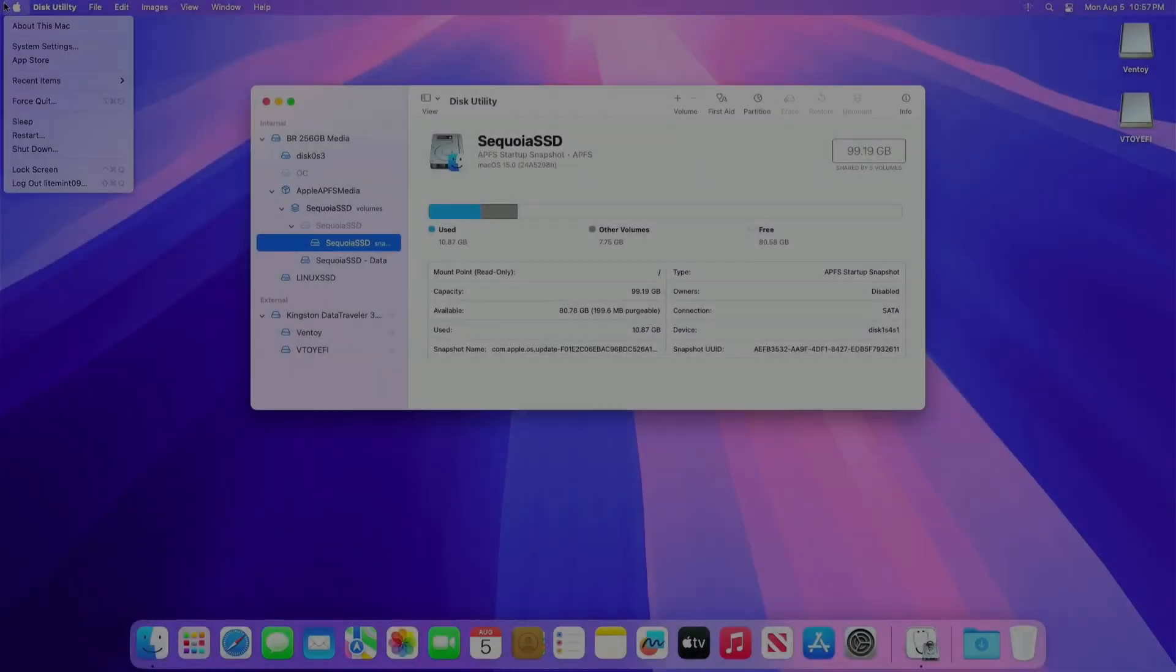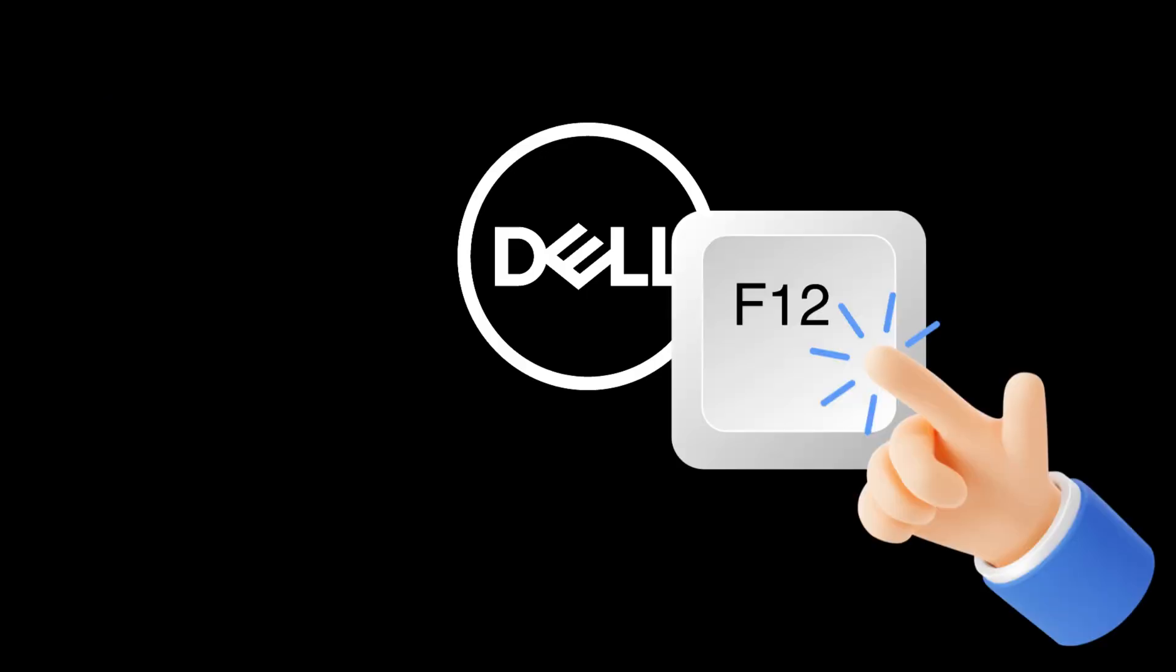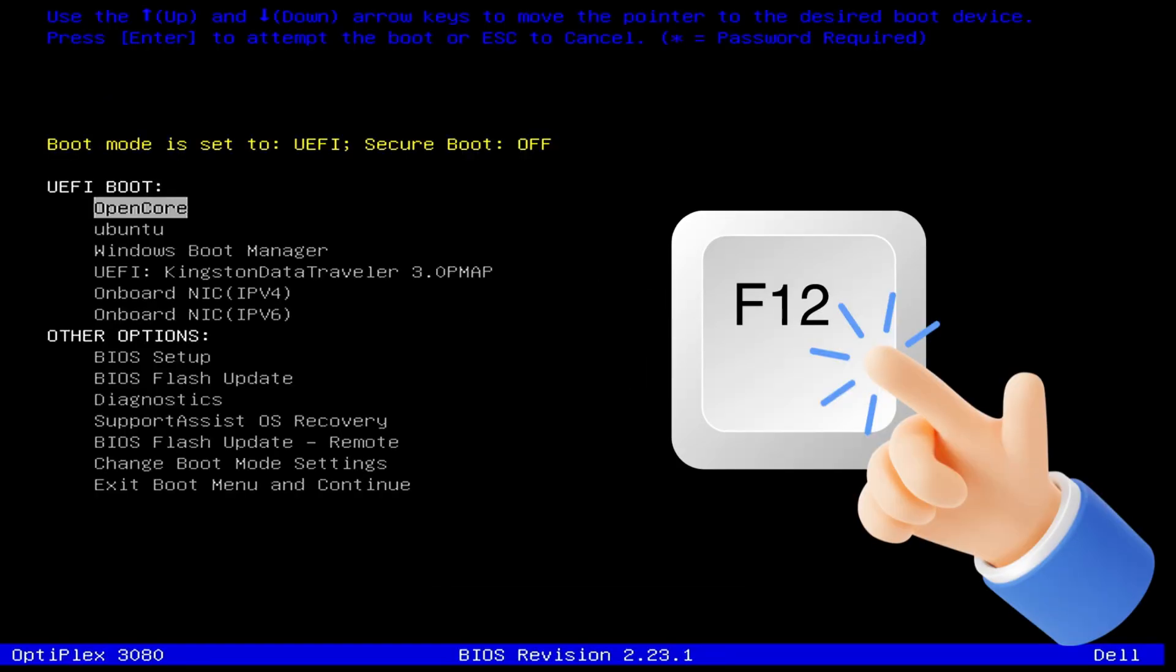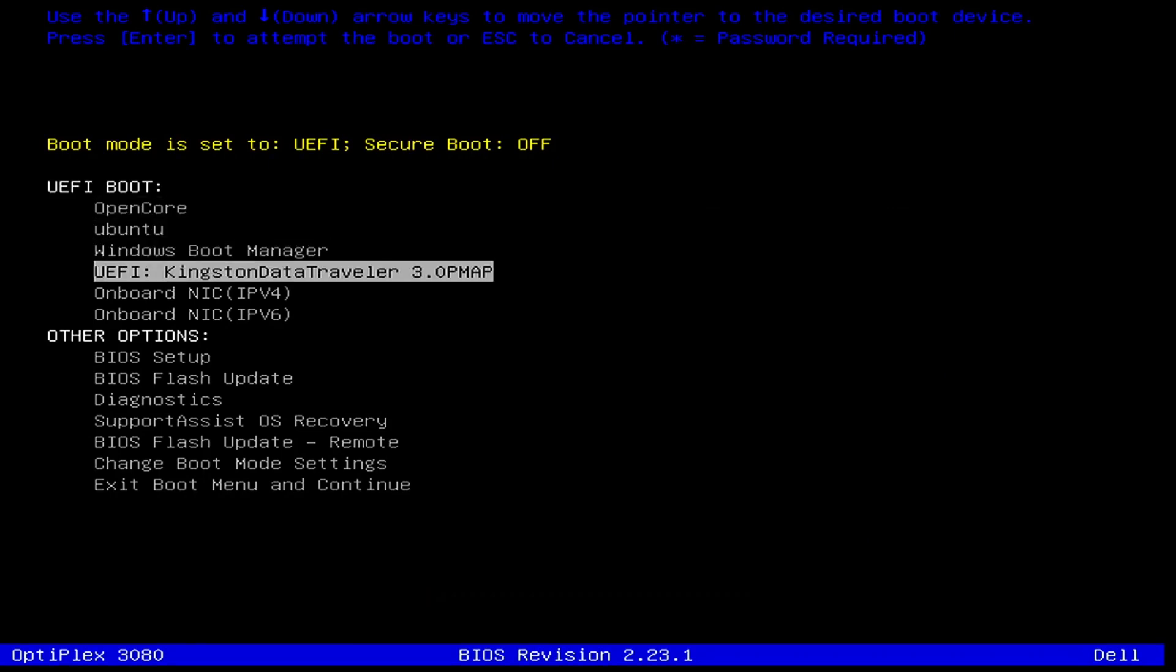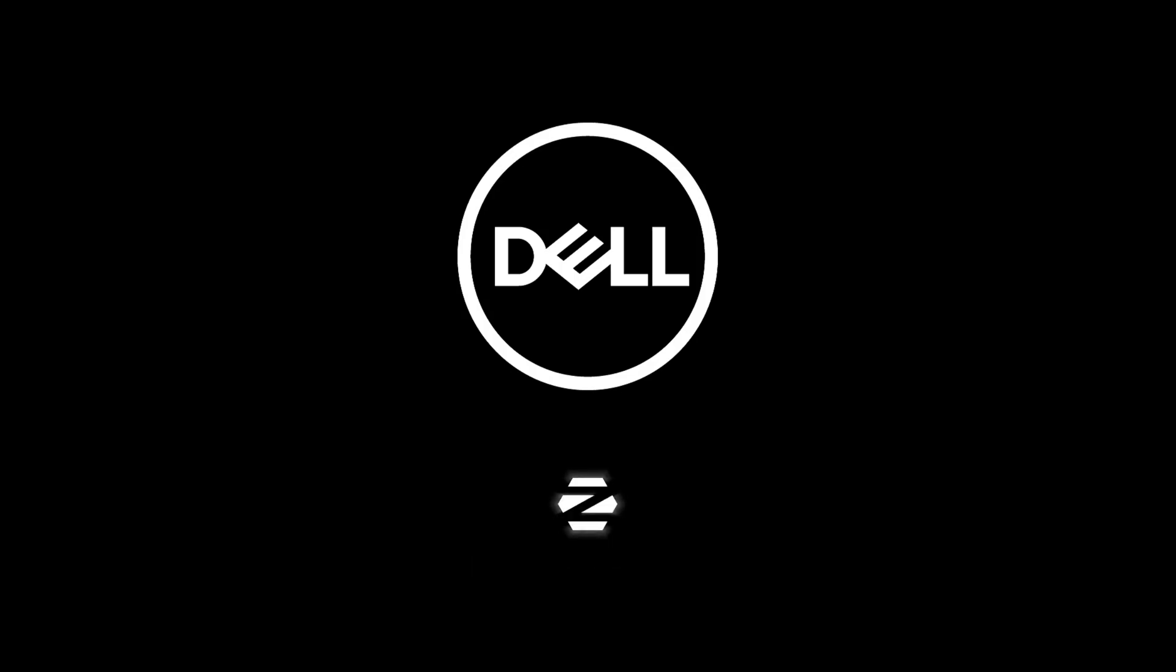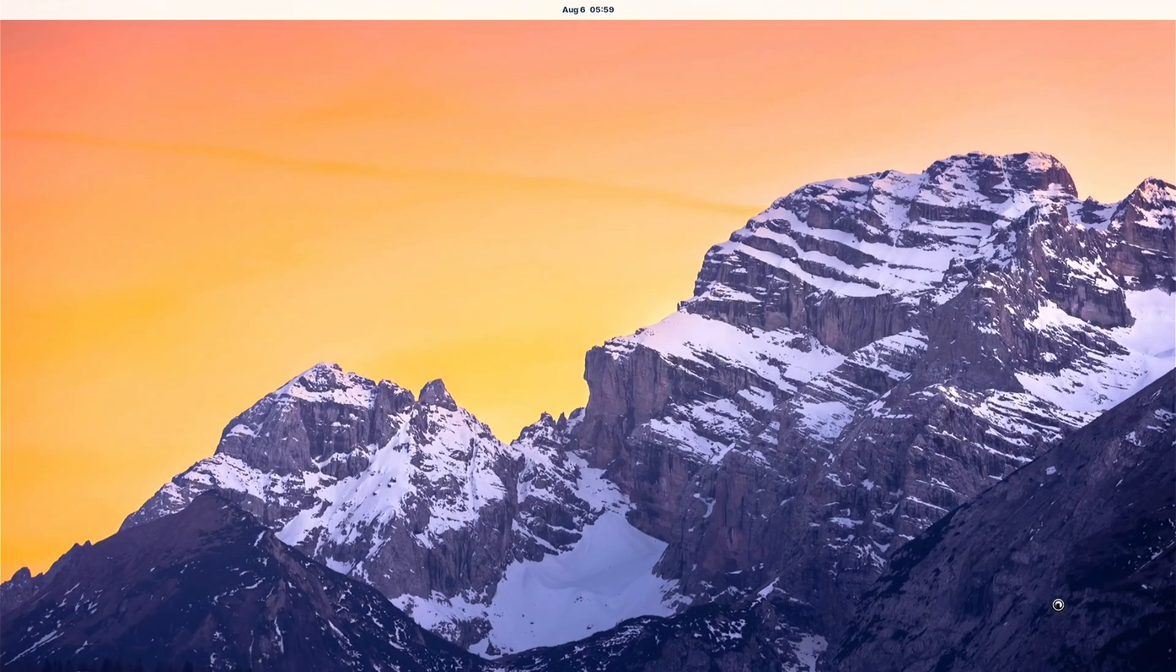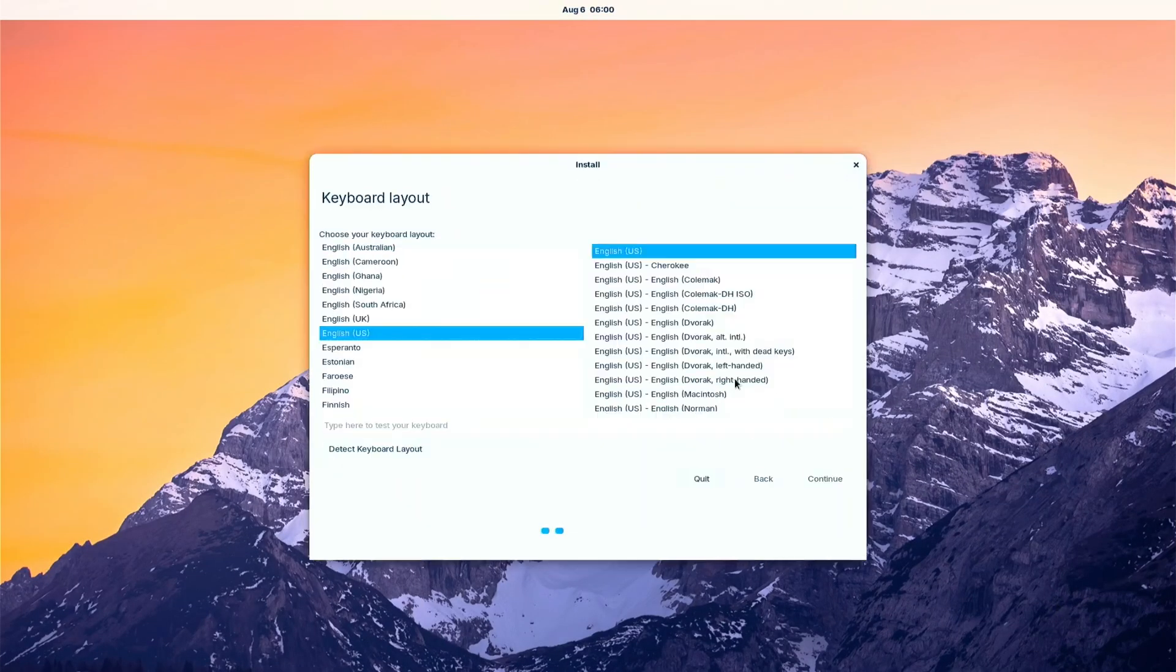Restart the computer and let's boot again on the Ventoy. I will press F12 for the boot menu option of the BIOS. Selecting the USB flash drive to boot into Ventoy. This time select the Linux ISO. Wait for it to load.